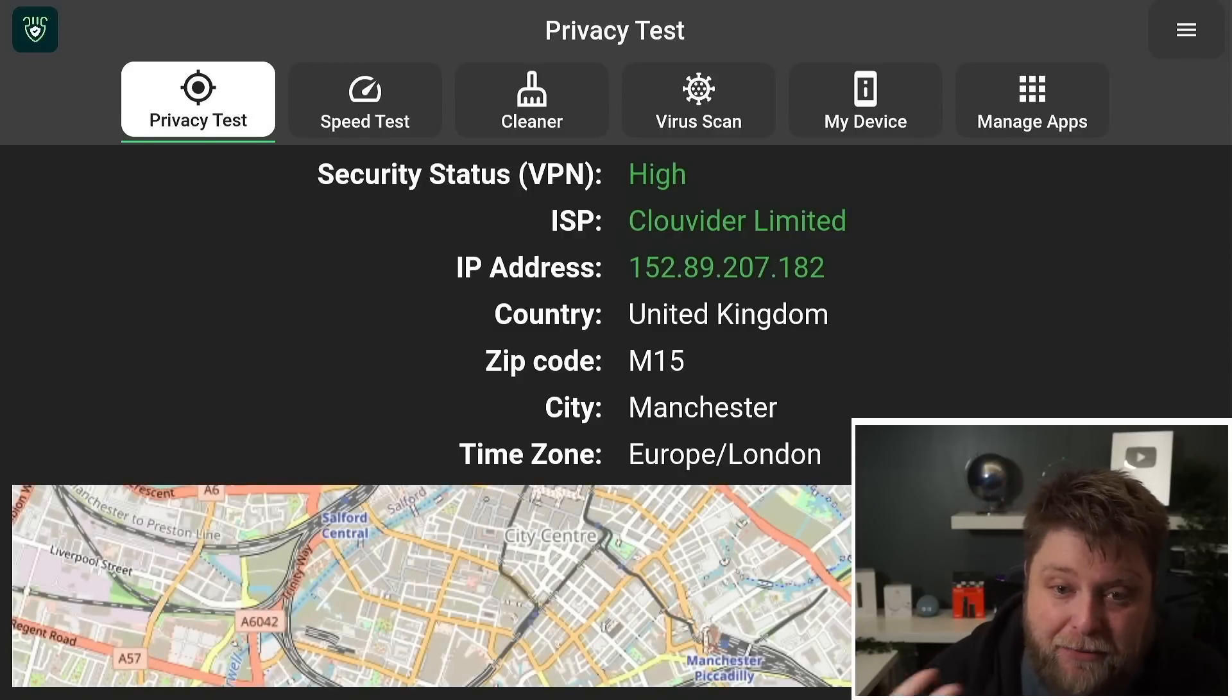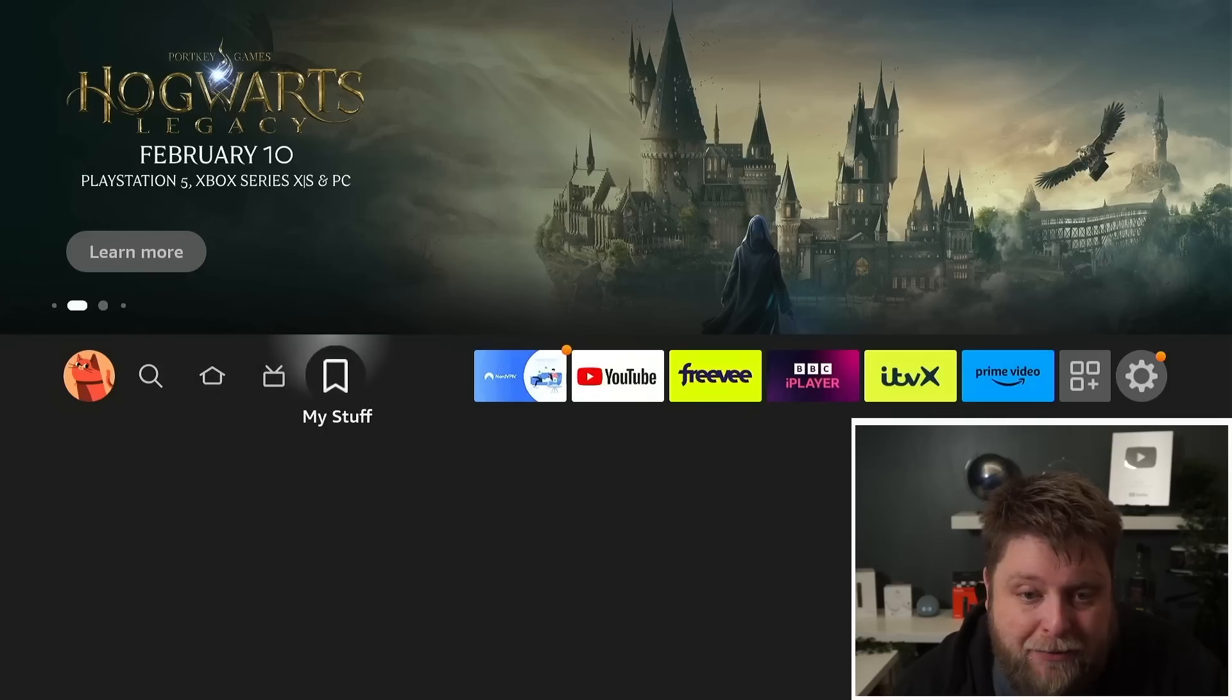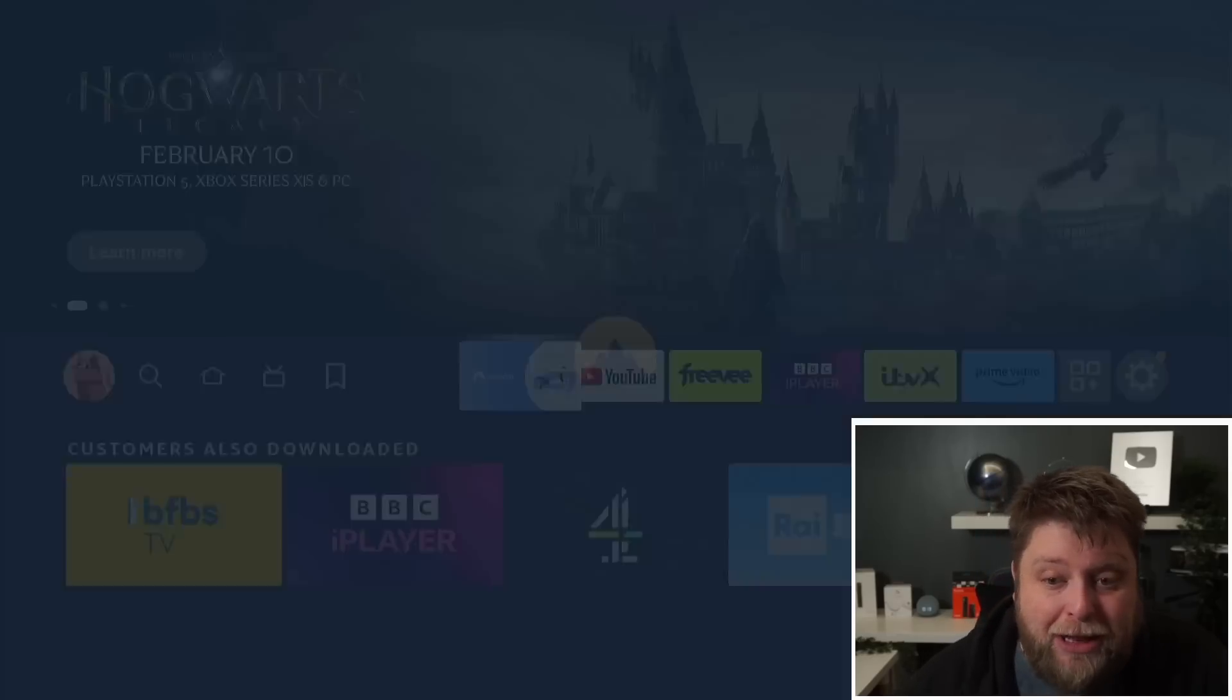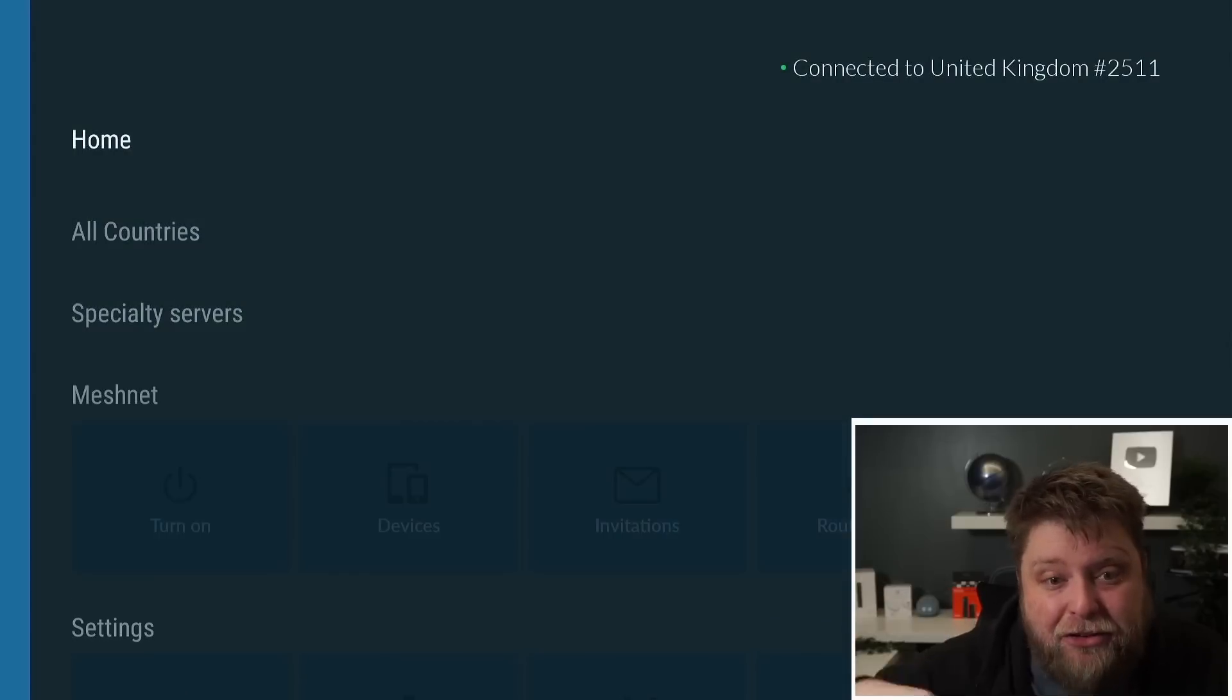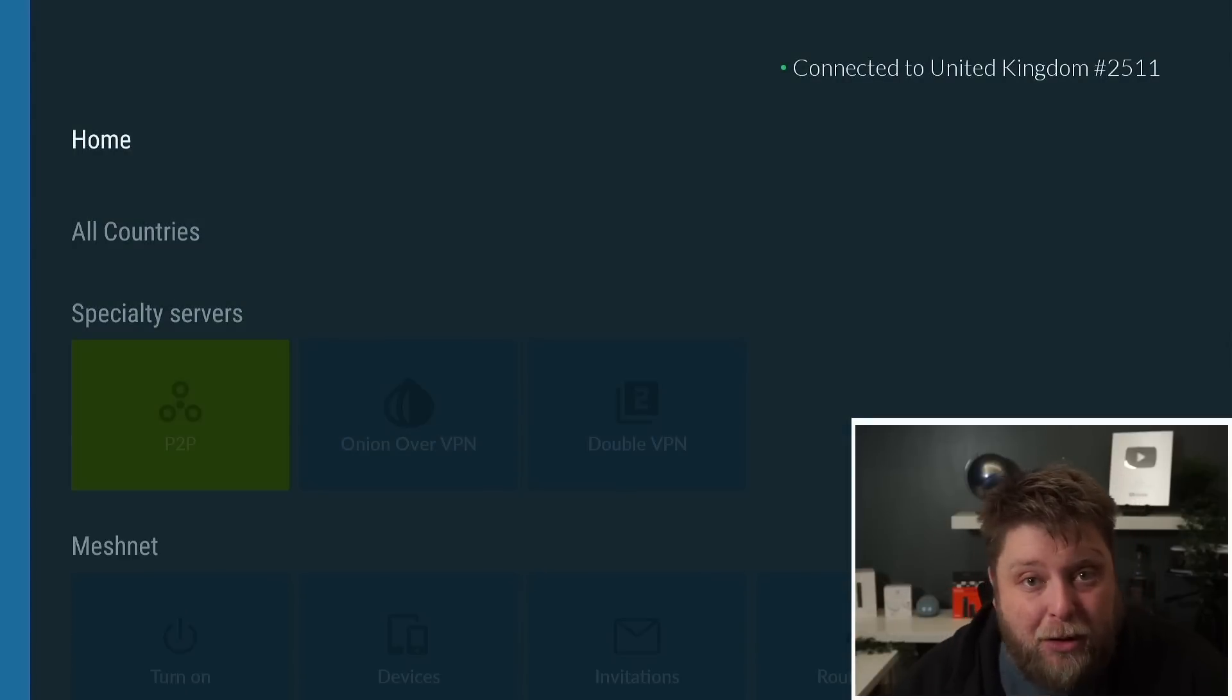If you're somebody that likes streaming and using third-party apps, I like to use a VPN because it changes my IP address, it changes your physical location, and it also stops your internet service provider from seeing what you're watching.